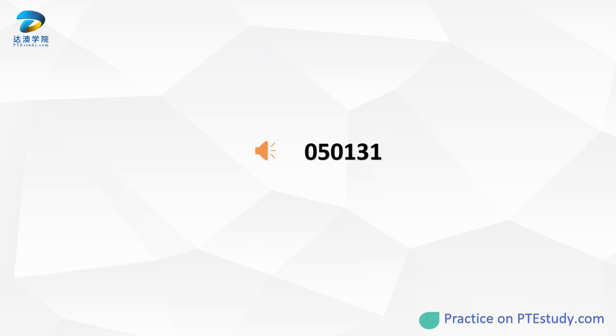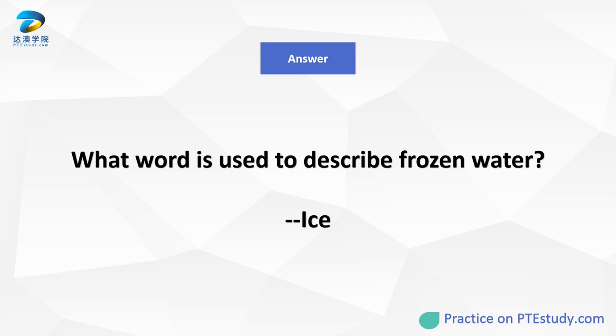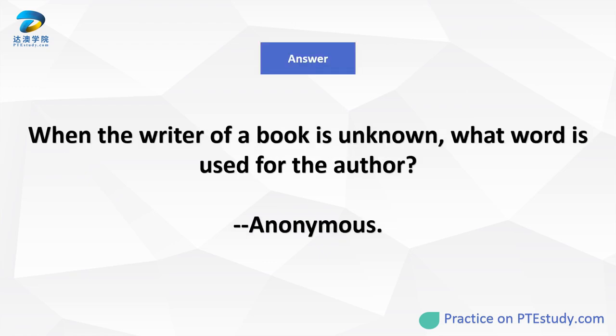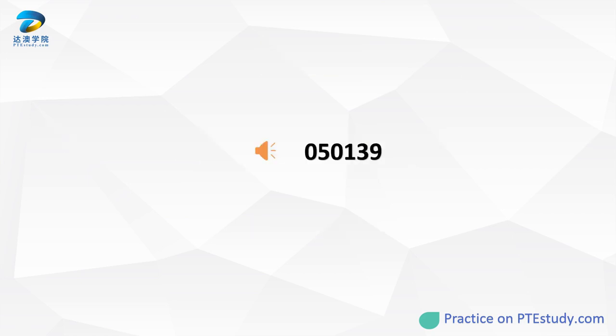What special document do most people traveling between one country to another need to carry? What word is used to describe frozen water? When the writer of a book is unknown, what word is used for the author? Where would you normally expect to find equipment like microscopes, Bunsen burners, beakers, and petri dishes?